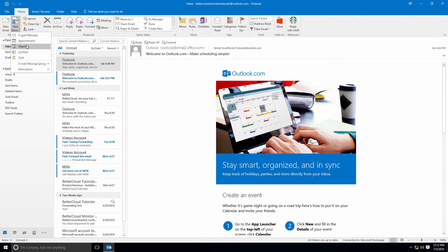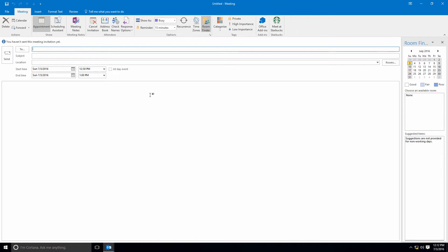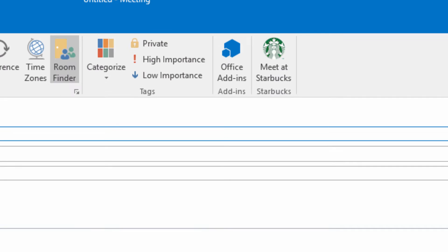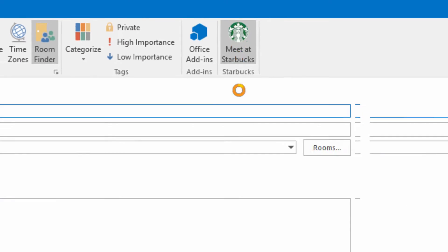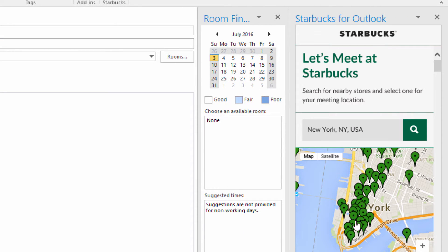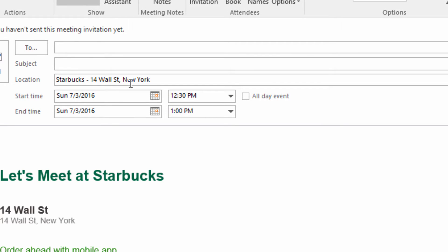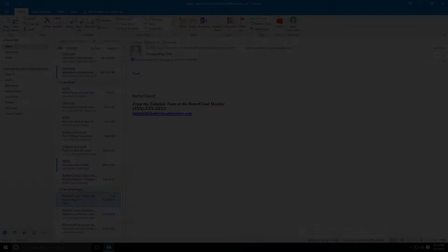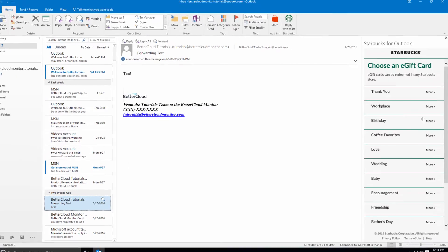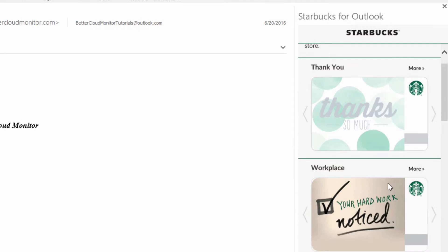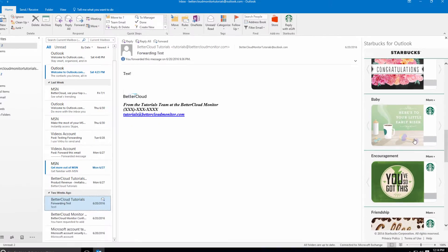Back to Starbucks. The great thing about the Starbucks add-in is it helps you schedule meetings for one of the oldest and most time-tested locations for an informal meeting outside of an office environment – your local coffee shop. When you schedule a meeting, you'll notice there is a Meet at Starbucks option on your ribbon. Click on that and you can search for your client's favorite Starbucks and schedule your meeting there. The Starbucks add-in also makes it easy to send Starbucks e-gift cards. Simply click on this button here and you can send out a gift card to show appreciation for a client or for a job well done by an employee.